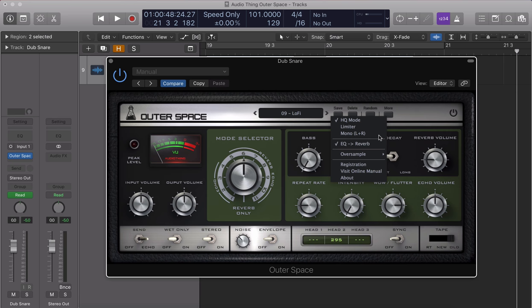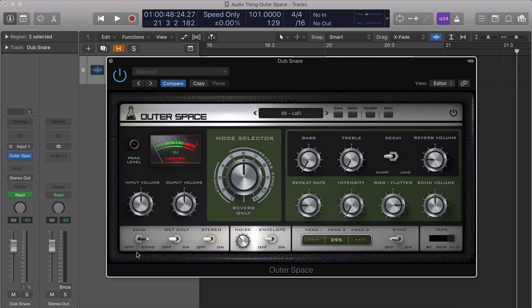Over on the bottom left, there are some additional echo settings. Send, also known as the dub switch, disables the signal sent to the echo section.